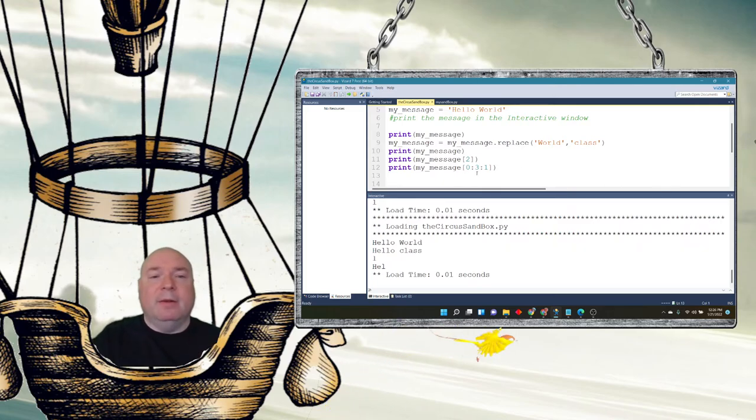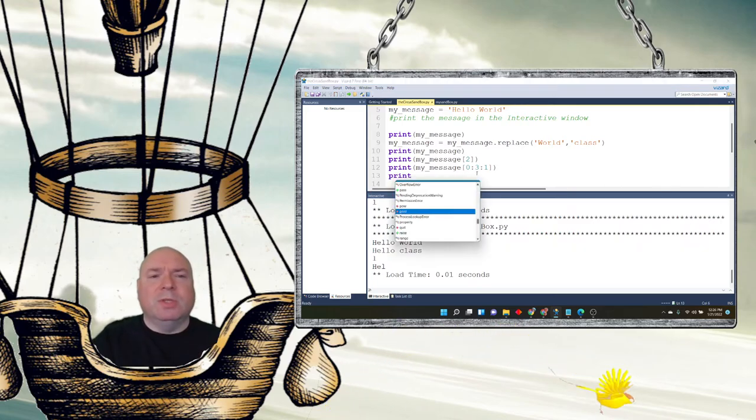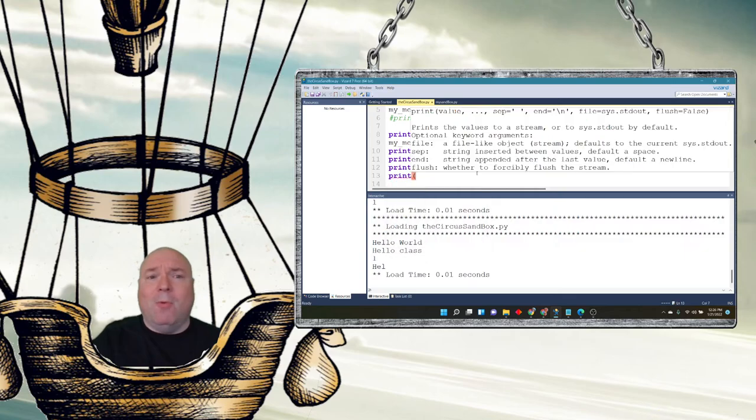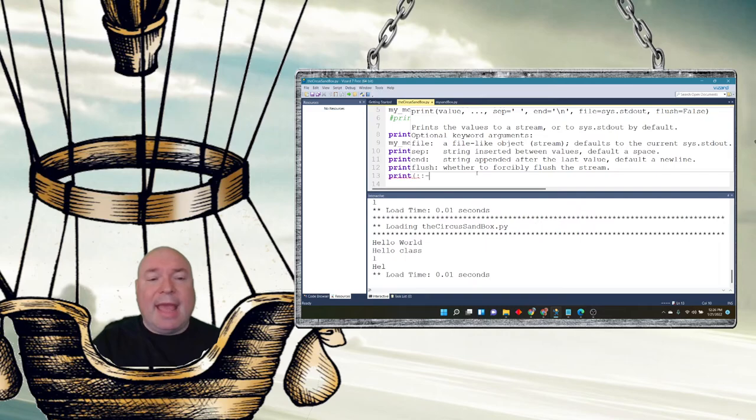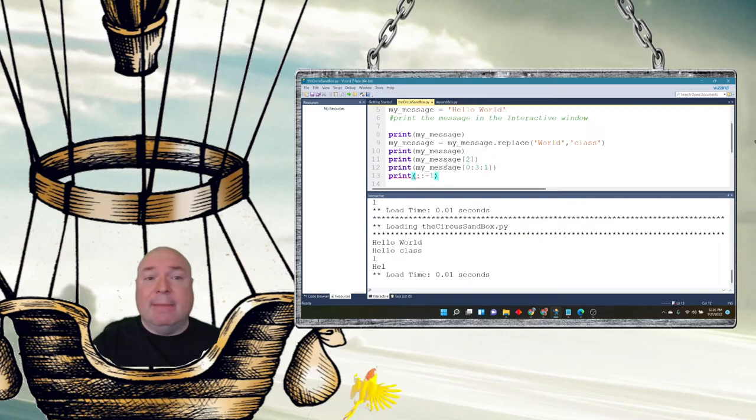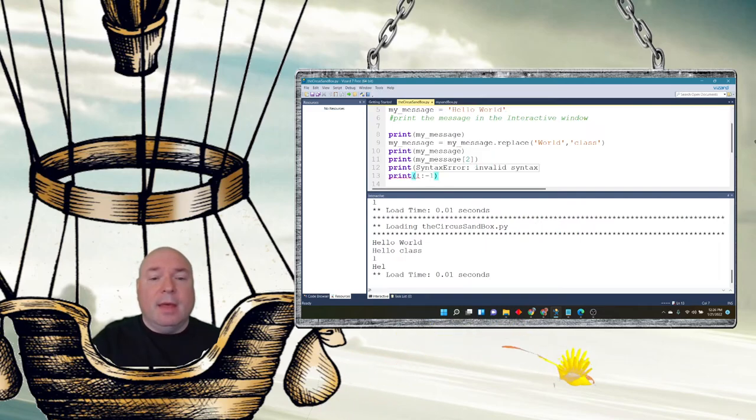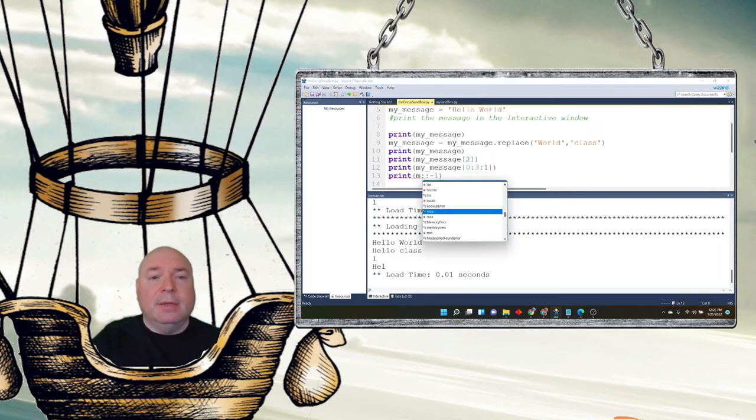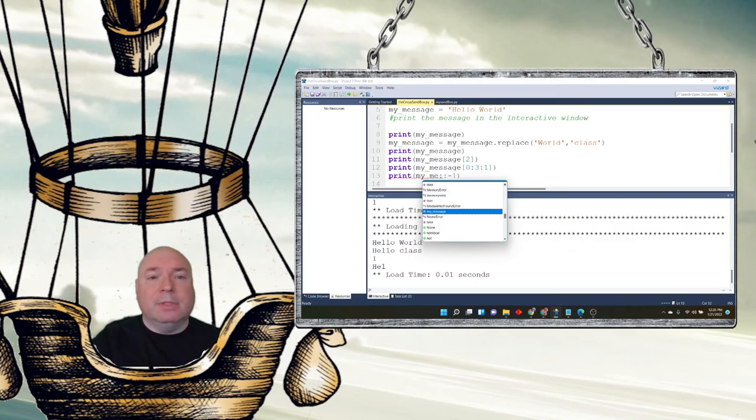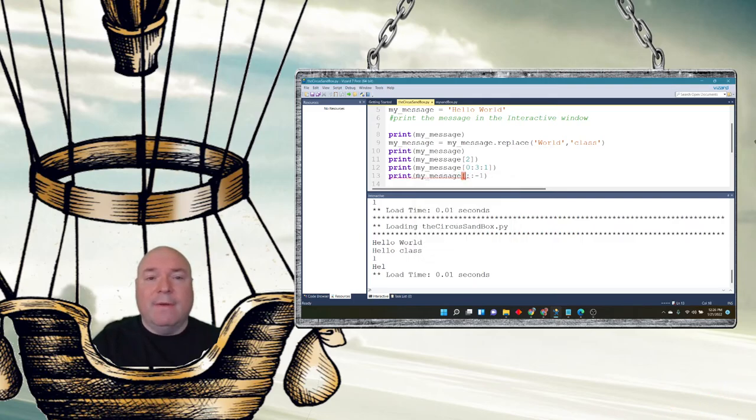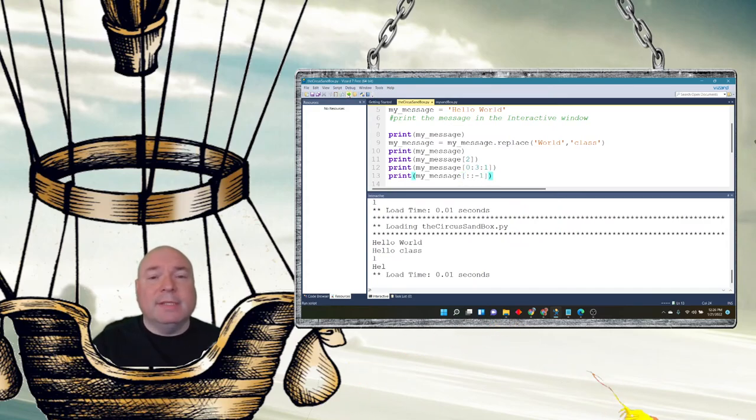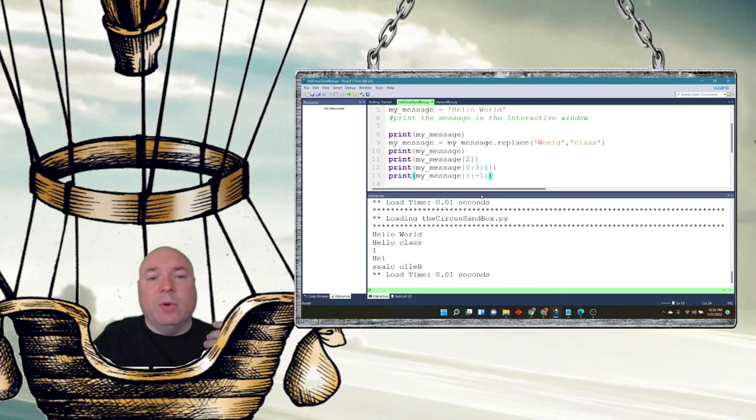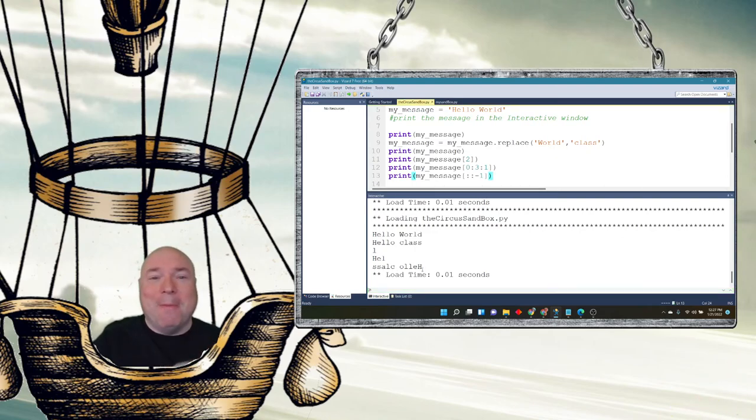One fun thing that we can do, which we'll talk more about why this works this way, is if I ignore the start and ignore the stop and count backwards by minus 1, I can print my message backwards. So that's fun to do. We'll talk more about why that works that way when we dive more into that structure, but you can see I printed my message backwards.